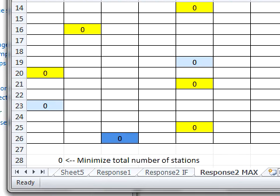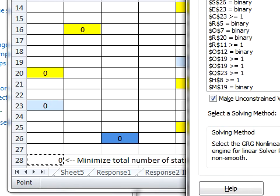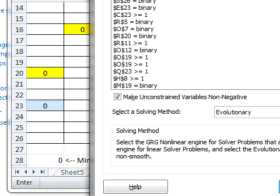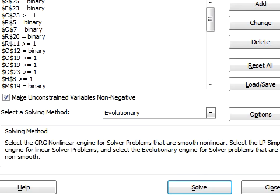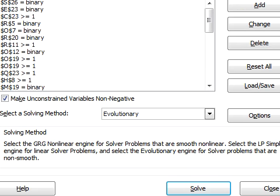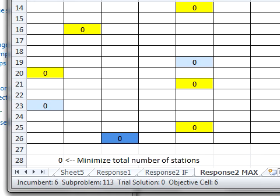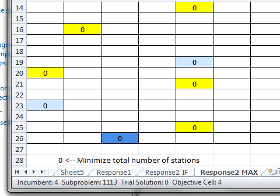And so this incumbent, like an incumbent elected official up for an election, has a value of four. And what it's trying to do is find if it can get any solution better than that four. And like kick out the incumbent. So of course if it could find a way to build it with three, that would be better. And again it says solver cannot improve the current solution. All constraints are satisfied. Say okay.